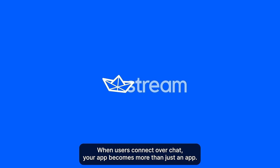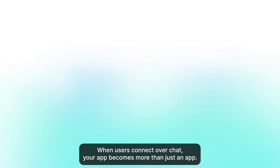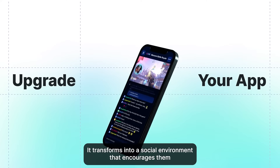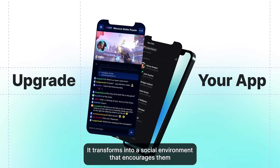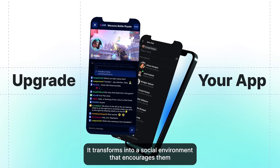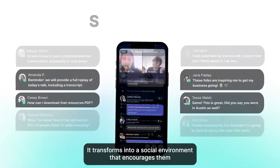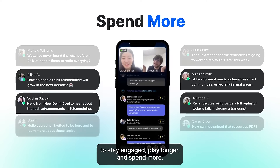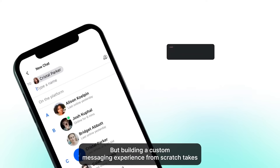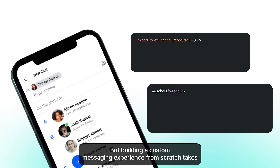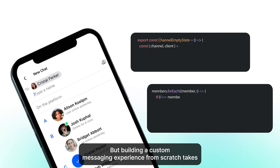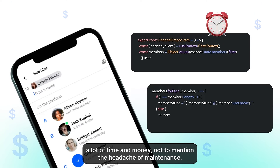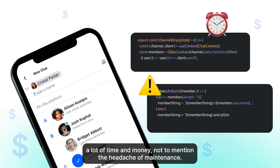When users connect over chat, your app becomes more than just an app. It transforms into a social environment that encourages them to stay engaged, play longer, and spend more. But building a custom messaging experience from scratch takes a lot of time and money, not to mention the headache of maintenance.